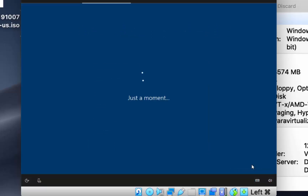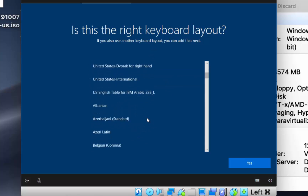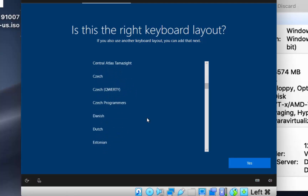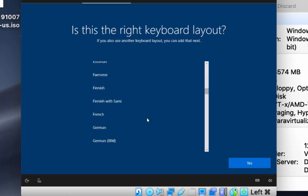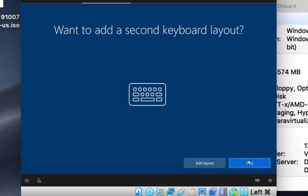After restart, you'll be asked to choose your region — I'll leave it as United States and click Yes. Then choose your keyboard layout. I'll select German since that's my keyboard. Click Yes and then click Skip on the second keyboard layout option.